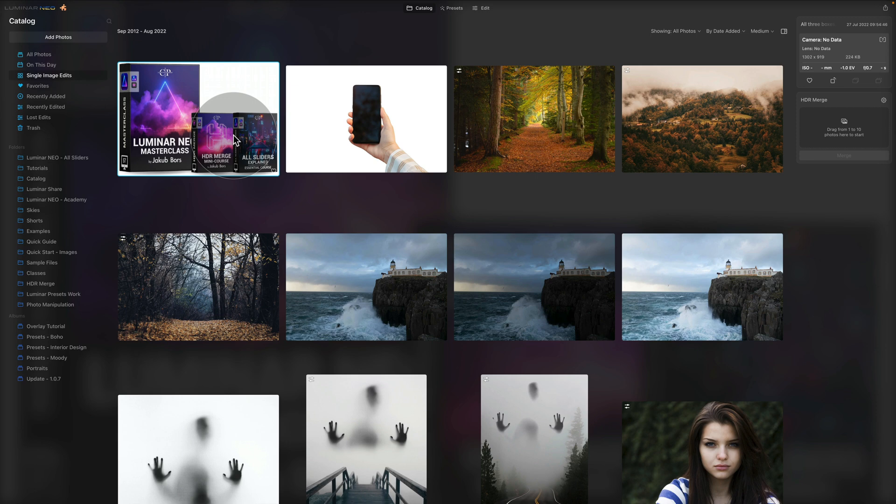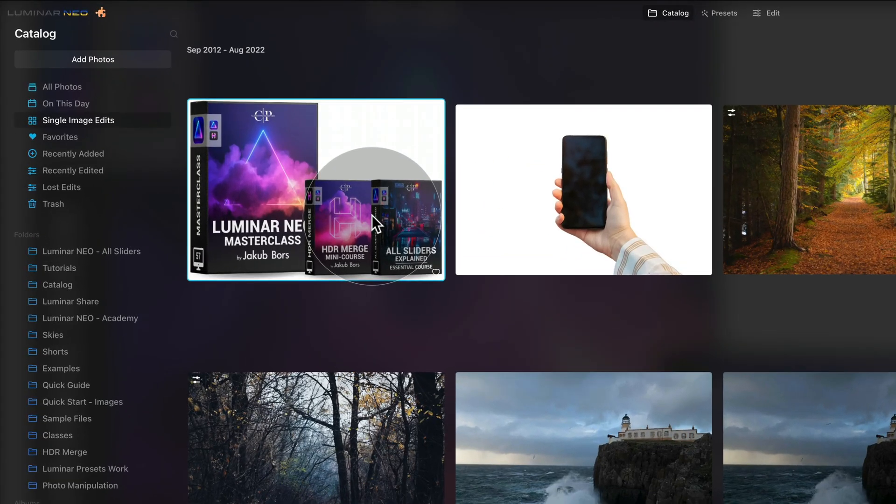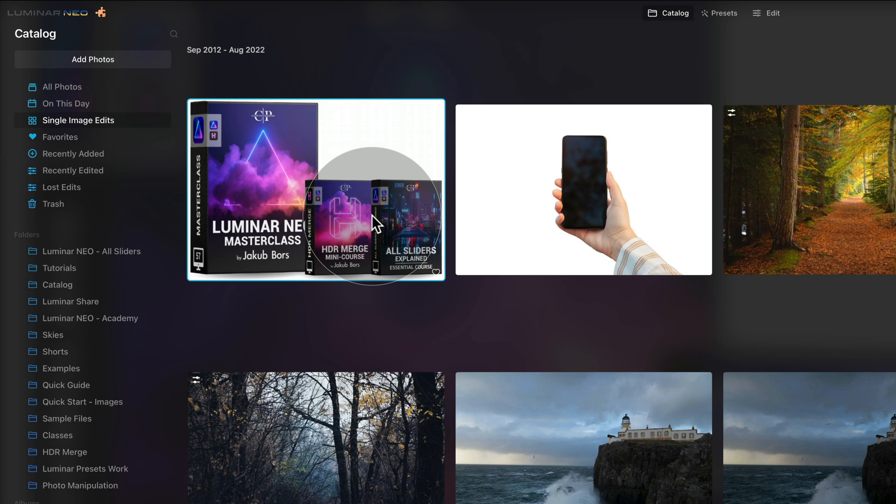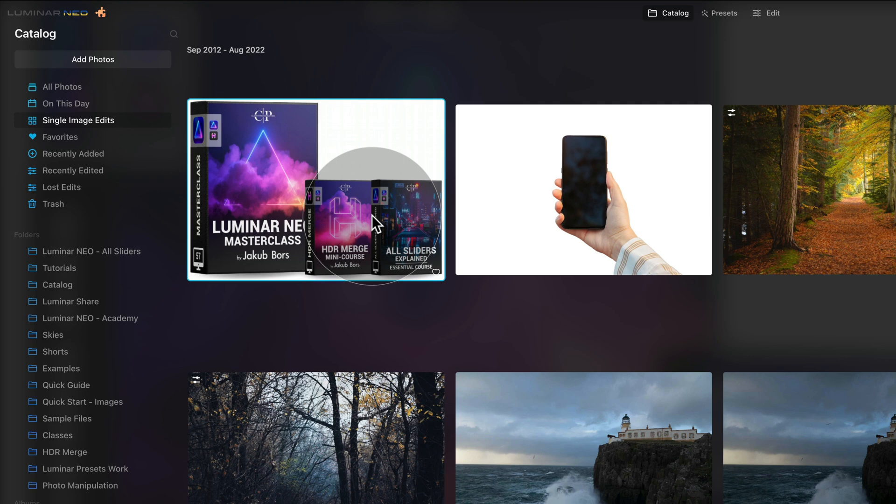I want to remind you about our brand new Luminar Neo Masterclass. As you can see here, it includes over 63 classes in 4K quality and over 5 hours of content. It's a lot of fun, you will get a project-based masterclass as well as a really nice HDR Merge mini course focusing on the latest HDR Merge plugin. Additionally, you will also get access to our All Sliders course to make sure that you have all the tools nicely explained if you wanna go deeper in the knowledge.